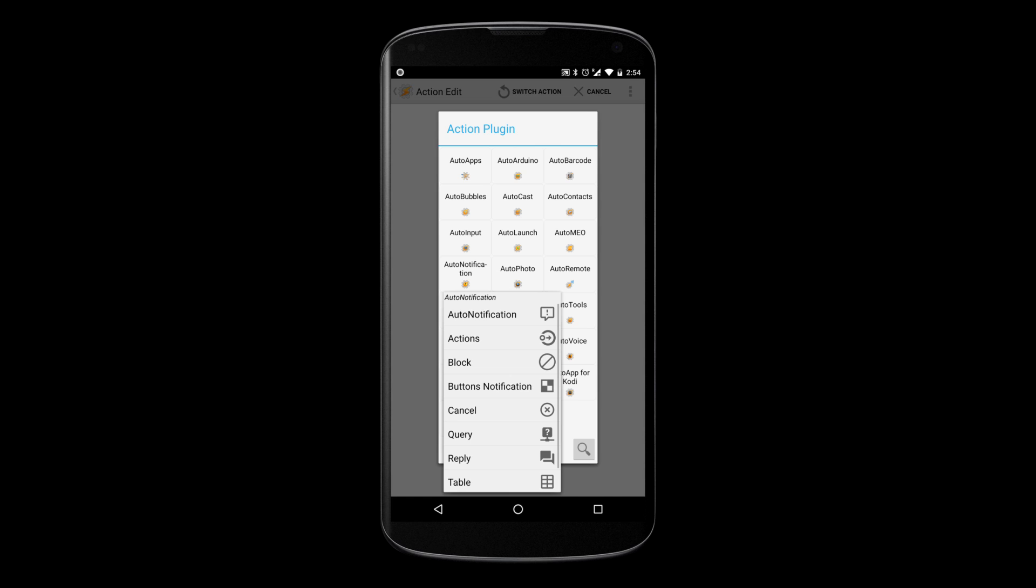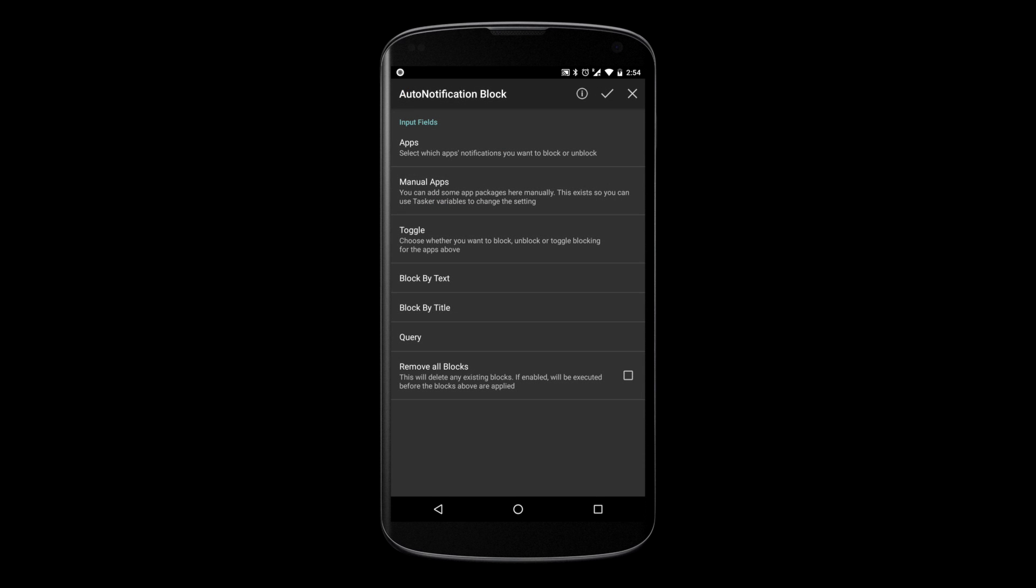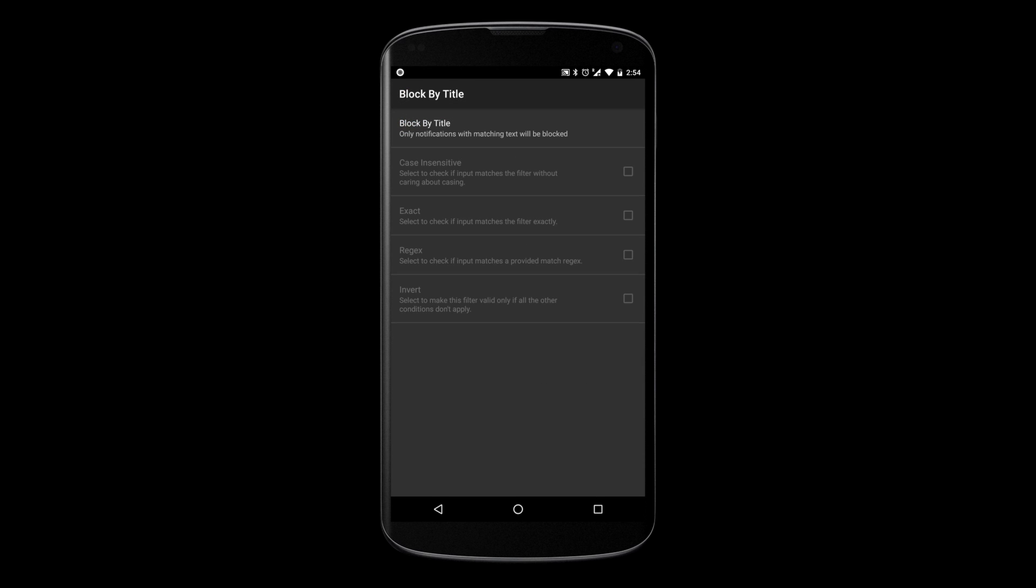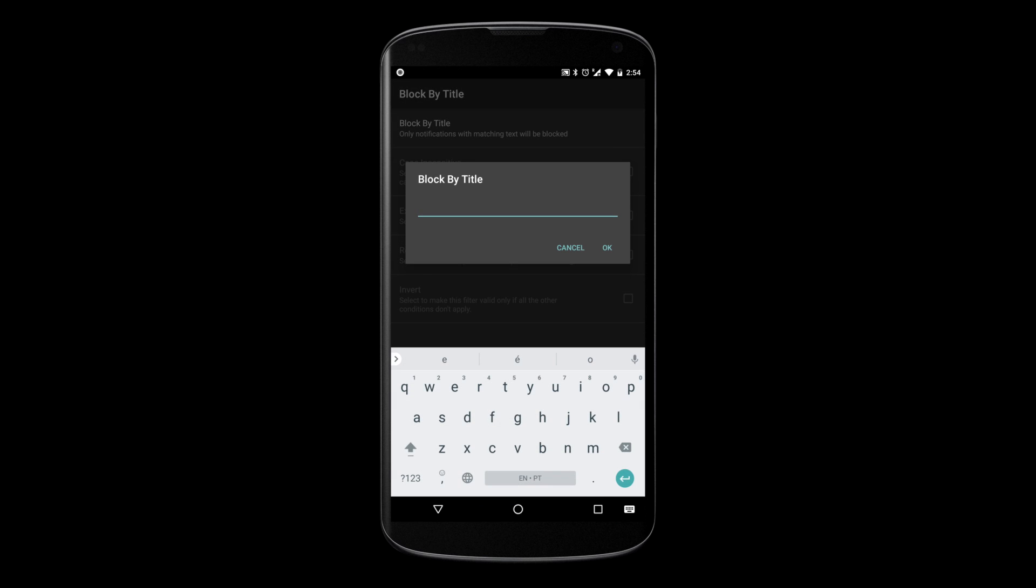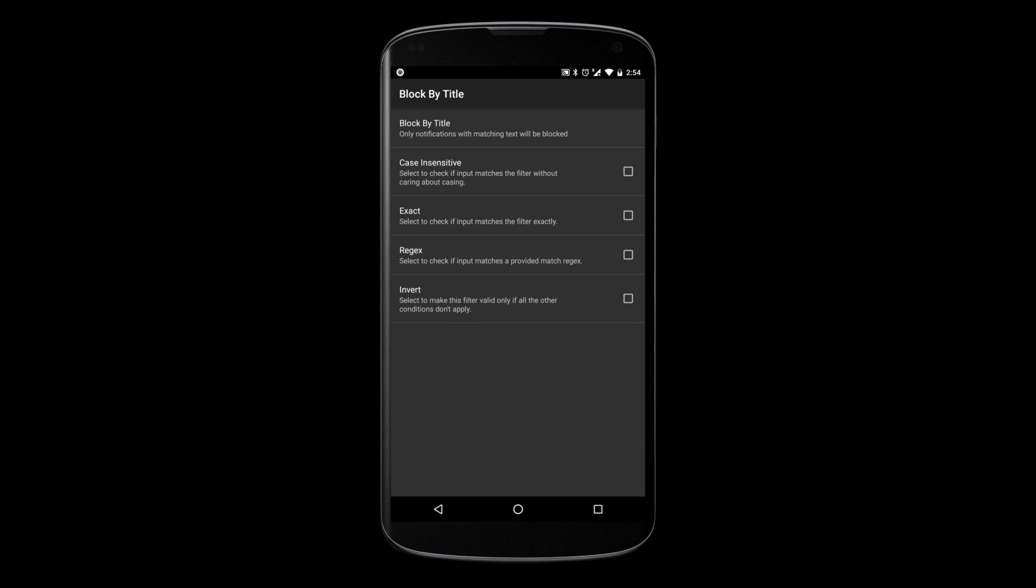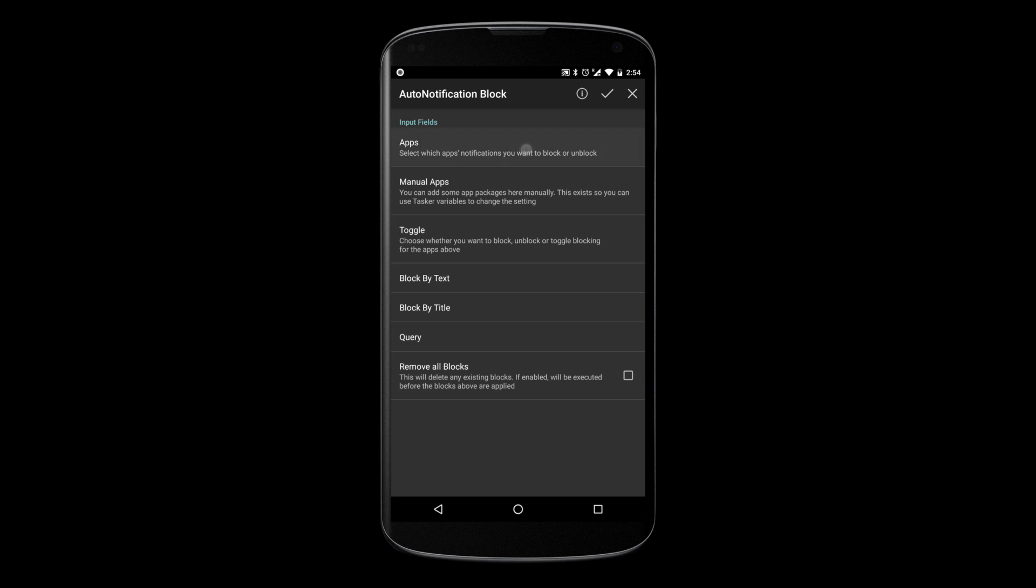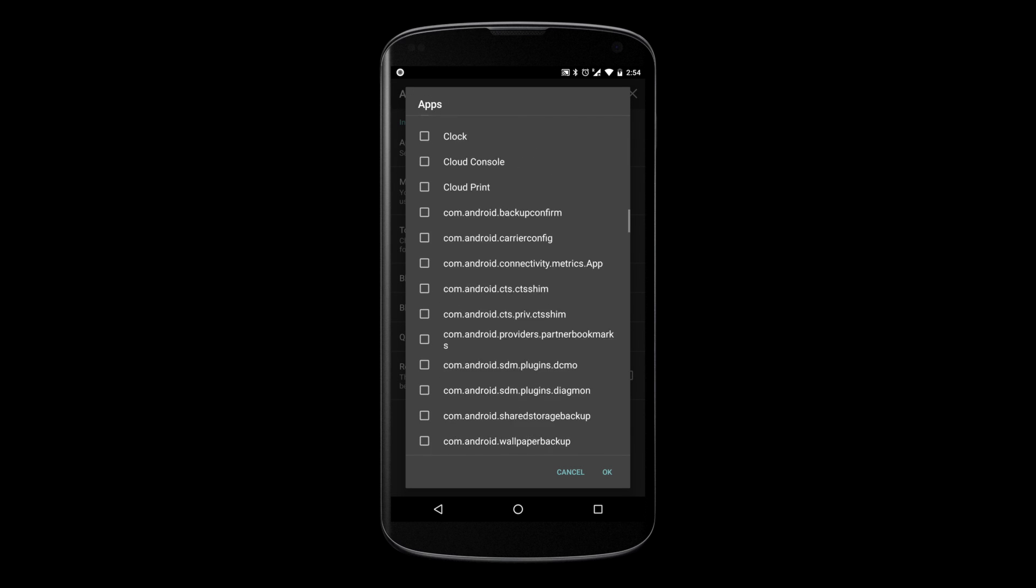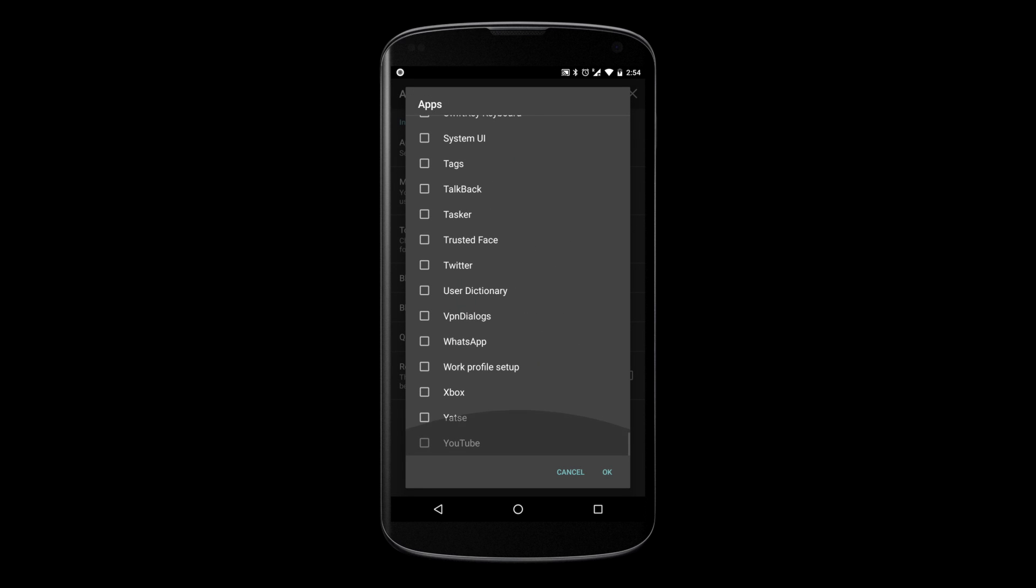This update also allows you to block notifications by its title or text. This way, you can have fine-grained control over which notifications you receive. For example, you can block certain people's notifications on WhatsApp, but keep all others.